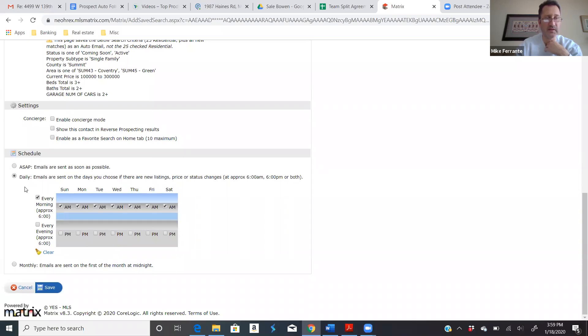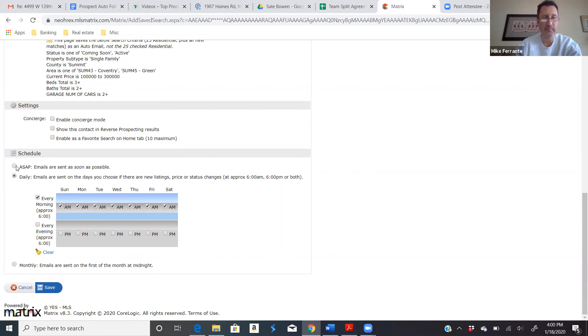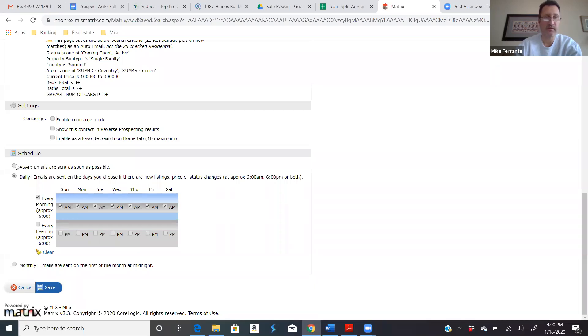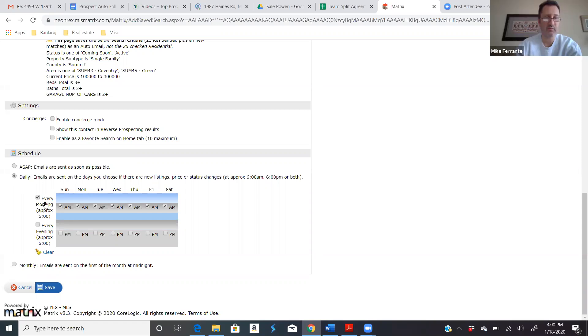Here's where you schedule how often the emails go out. Sometimes ASAP is best, especially if it's a really narrow search. Like let's say there was only like two or three results and you want them to get the email as soon as a new result hits. You would click ASAP. Now the problem with that, if there's 50 results, is that they might be getting three emails a day from you and they're going to get annoyed with that. And you don't want them to do that. That's why I usually do daily, once in the morning.